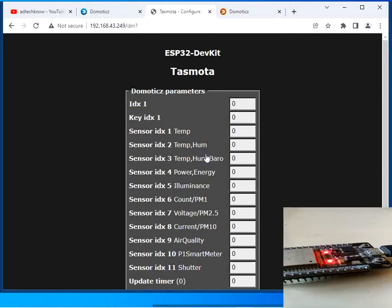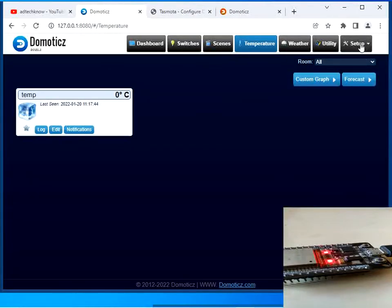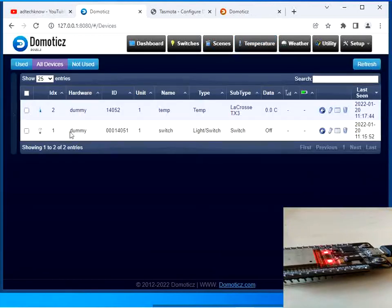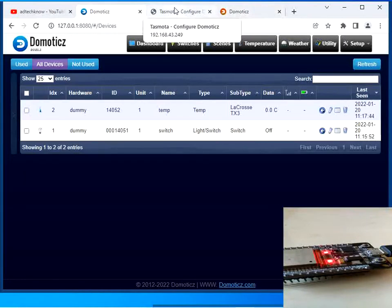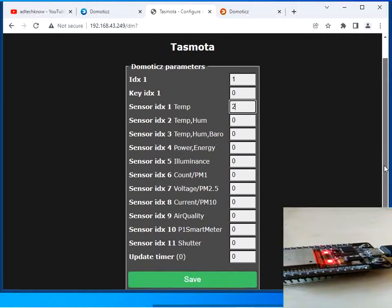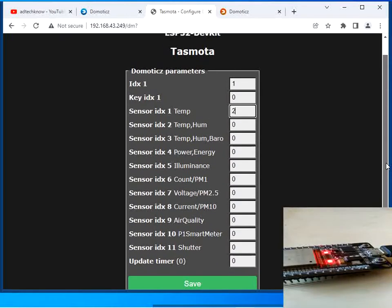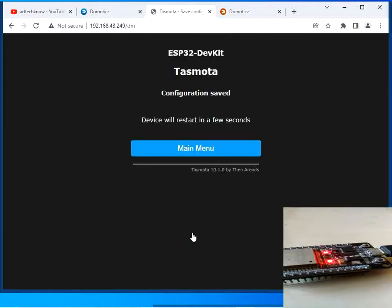After configuring the MQTT settings, we will configure the Domoticz-related settings. Click on Configure Domoticz. We are going to use the IDX values here — the IDX value for the switch is 1, so enter 1. The IDX value for the temperature sensor is 2, so enter 2. Save the configuration — the device is going to restart.